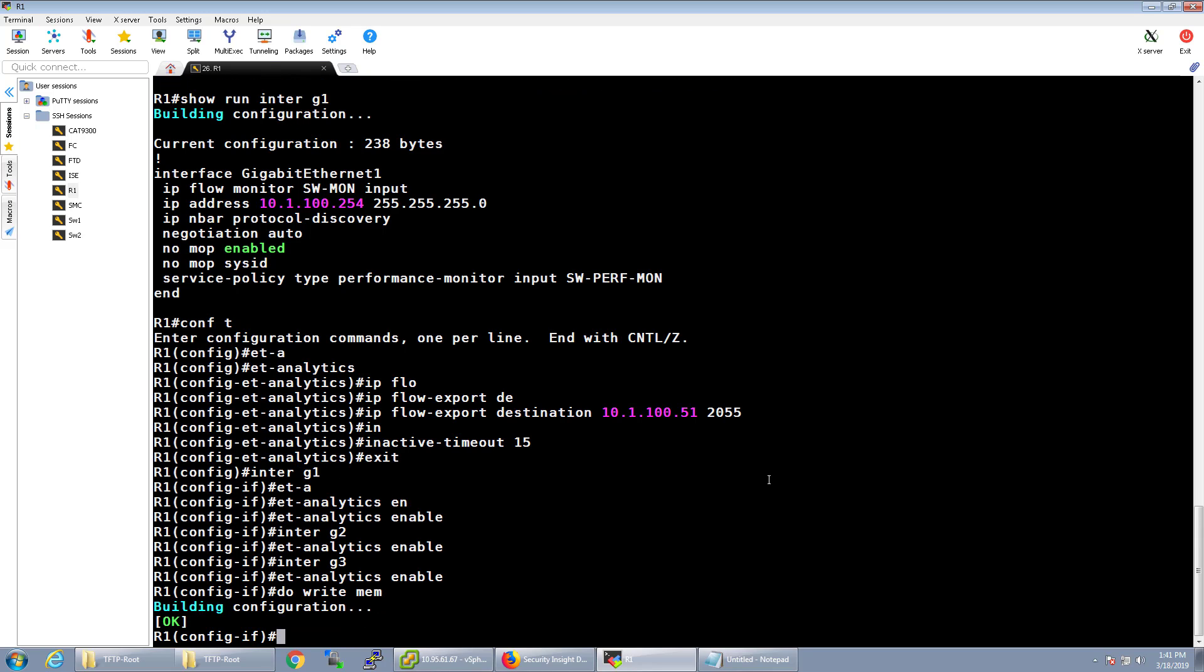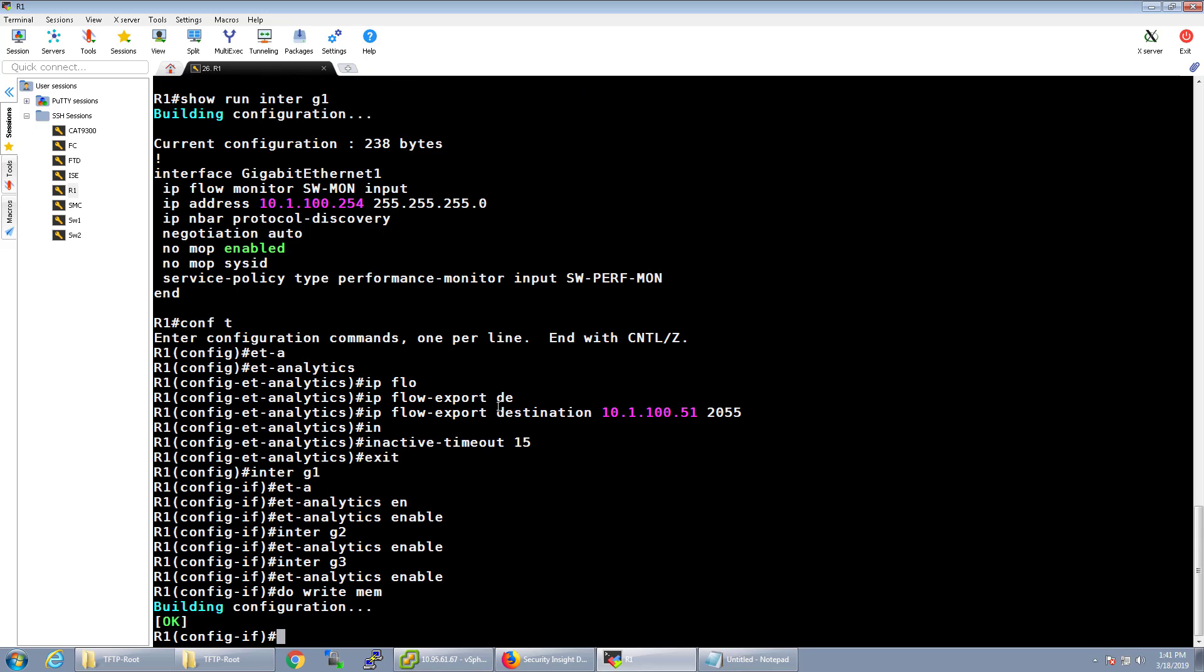And that's it. Encrypted Threat Analytics is now sending data to StealthWatch. And it's pretty easy. It's just a couple extra lines of config on top of the existing NetFlow configuration.